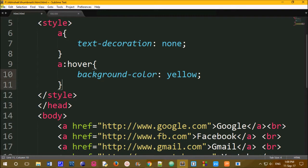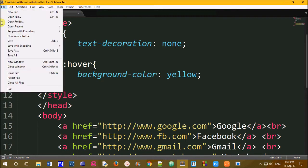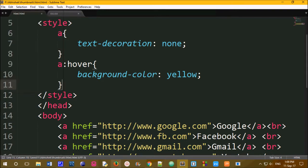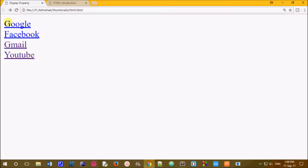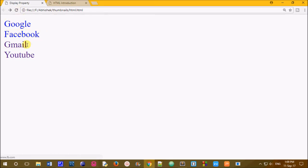Here is the view in the browser. We will see the link in the browser, the underline, and the cursor. We will see the background color — the background color in yellow.